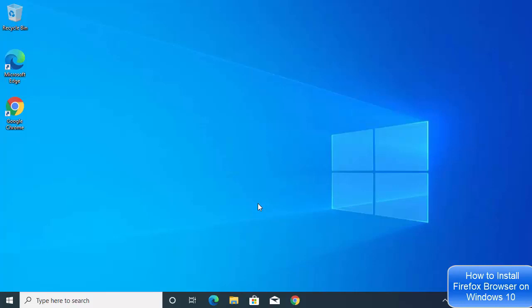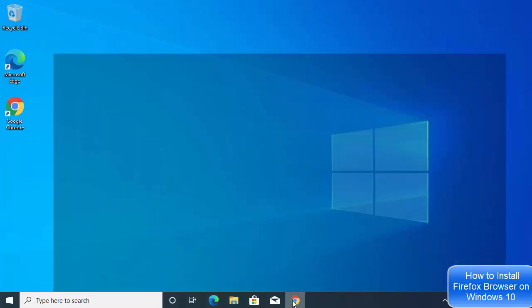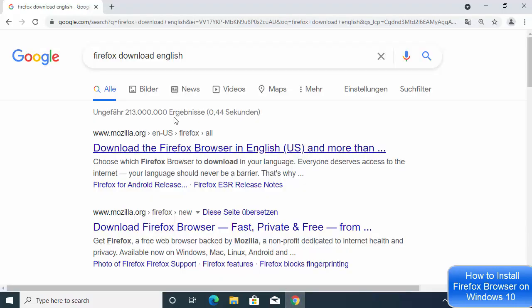Microsoft Edge browser comes with the installation of Windows 10, and I have already installed Google Chrome browser, so just open the browser of your choice and then search for Firefox.